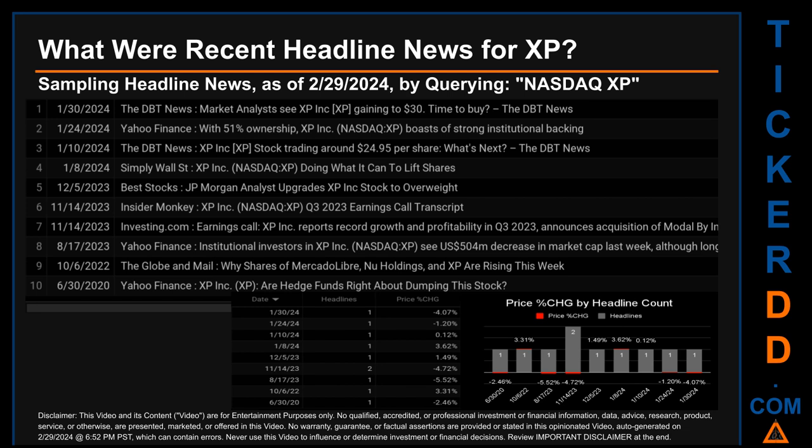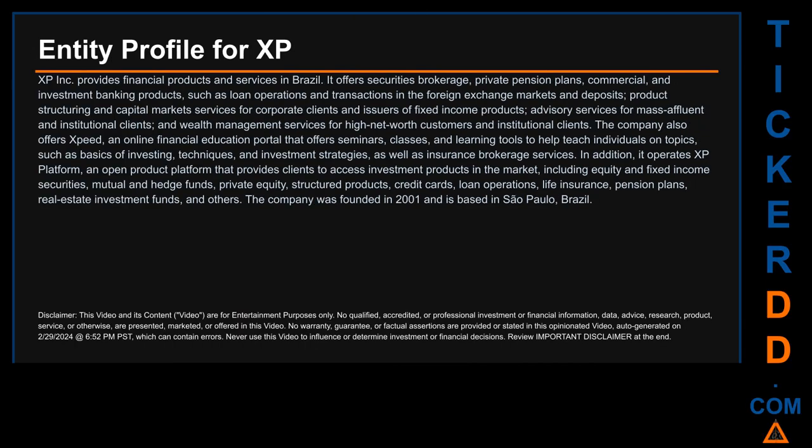Thursday, August 17, 2023 was the day with the highest percentage change in price when comparing opening versus closing price. The day saw a drop of minus 5.52%, when XP opened trading at $25.01 and closed at $23.63. There was one found headline when Yahoo Finance published: 'Institutional investors in XP see $504 million decrease in market cap last week,' although long-term context was noted.